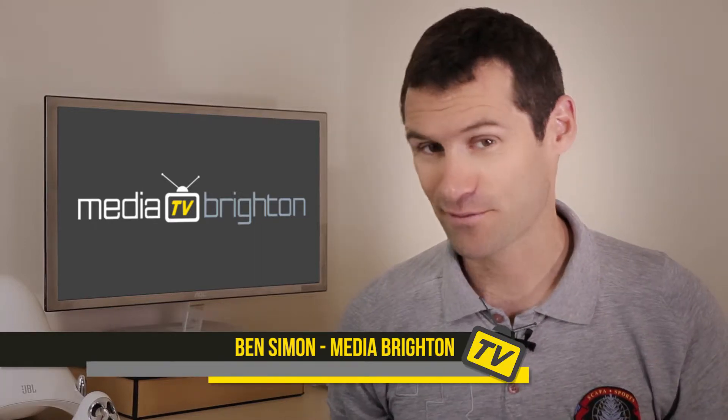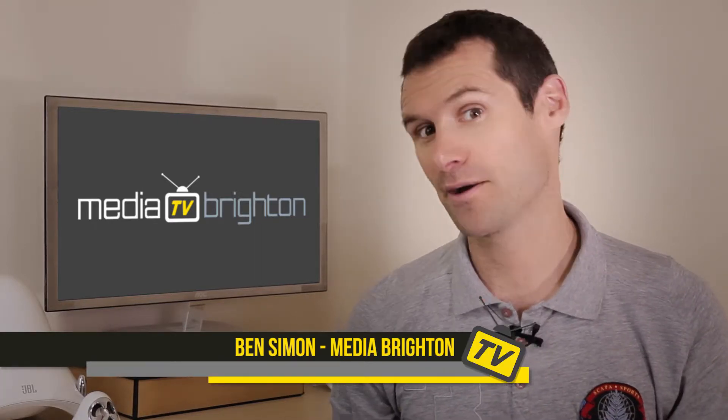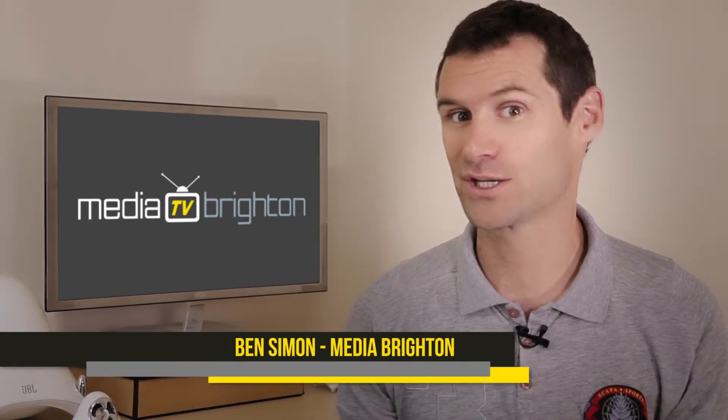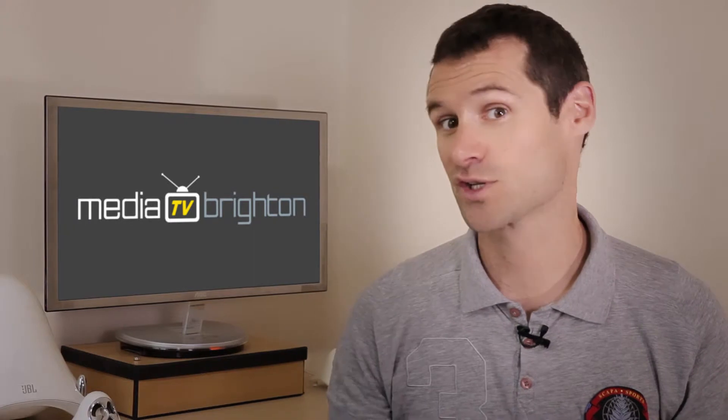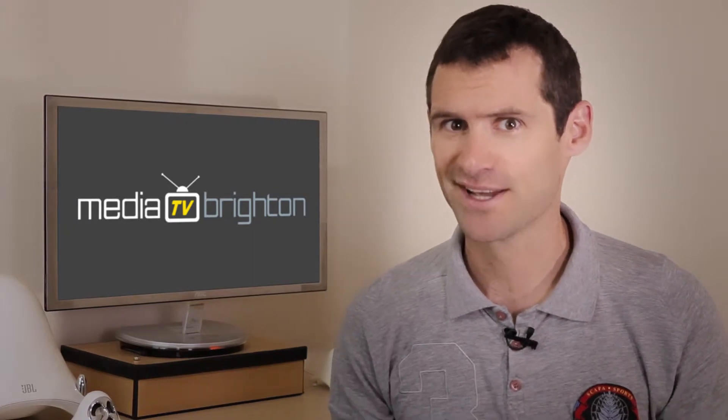Hi, this is Ben Simon from Media Brighton TV, and in this video I'm going to be going over the Magic Bullet Looks Spot Exposure Footage Fix, so stay tuned.